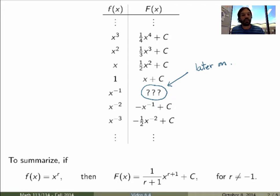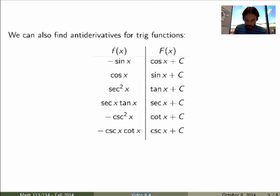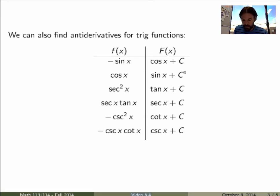You could also have a similar table for trig functions — this is the inverse table to the one we had for derivatives of trig functions. For example, if I want to find the antiderivative of cosine, I'm asking what function has derivative equal to cosine. That would be the sine function plus an arbitrary constant C.